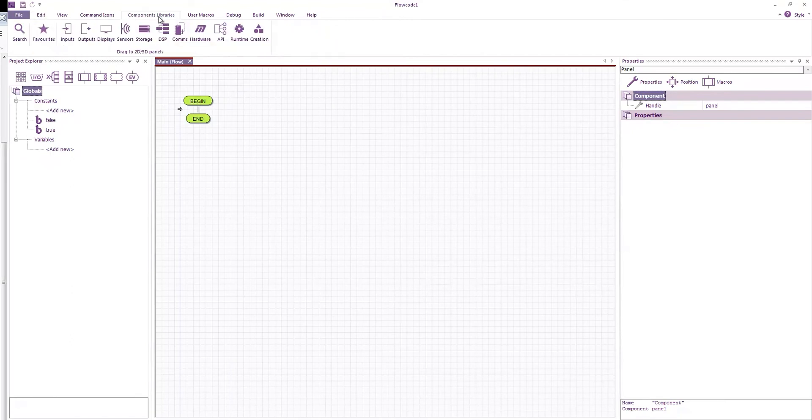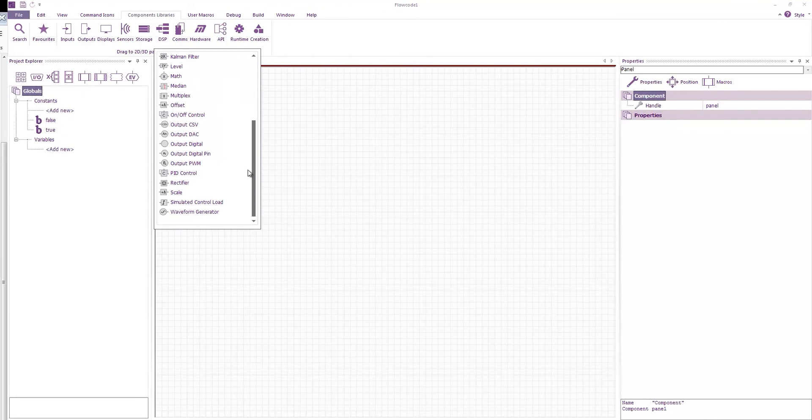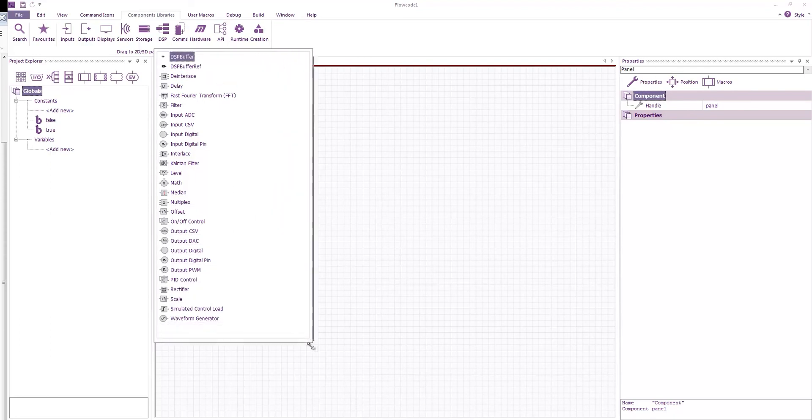So under component libraries, DSP, we have a number of available component libraries to do various things.